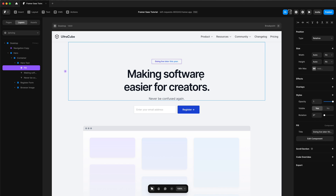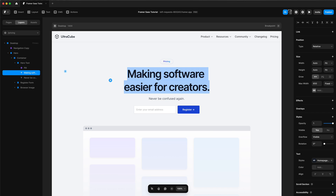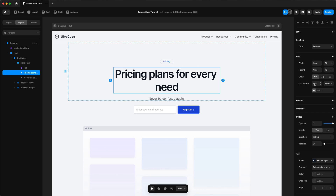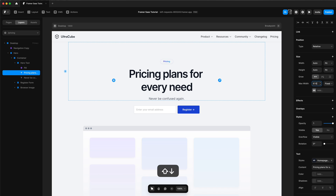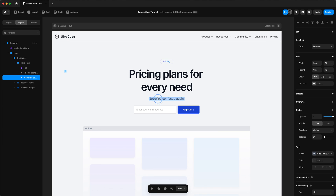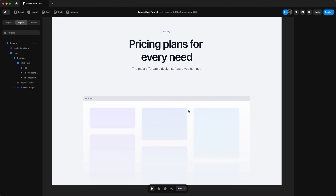Now we can start editing our hero section. We'll change the width of our hero text to bring 'every need' onto a different line. Then remove the input and remove the browser image.